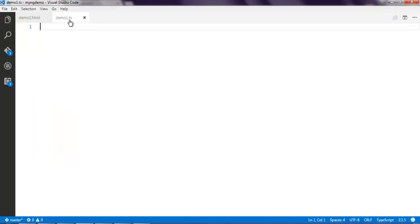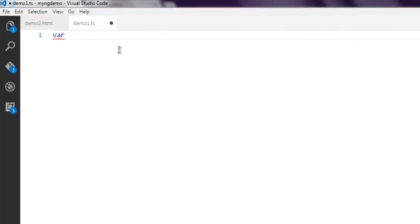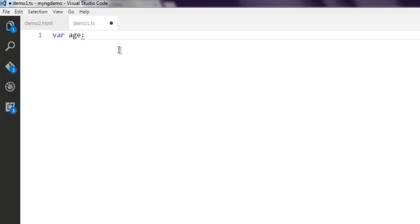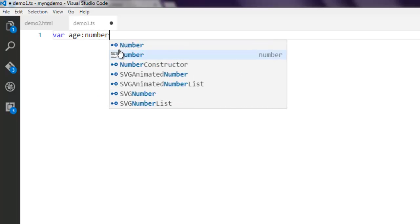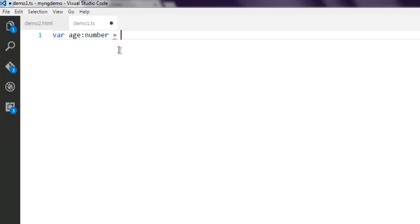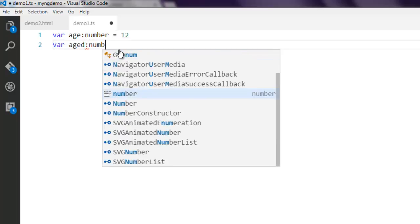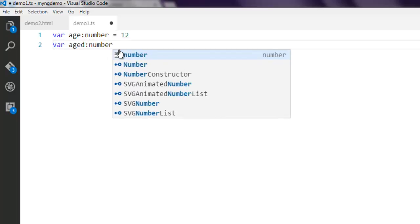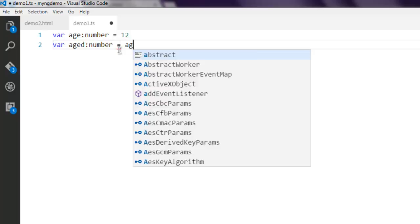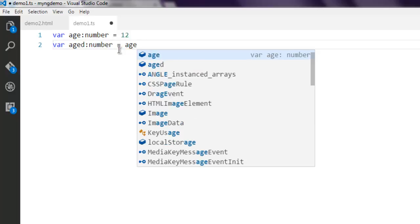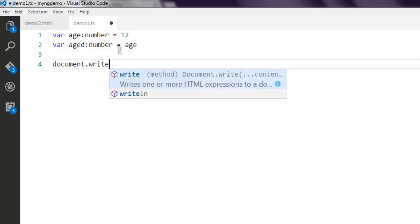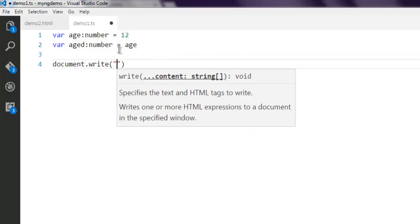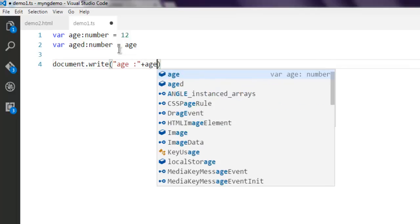Here I'm going to create a script that checks for the negation operator. I've created a variable named age and it is a number set to 12. Then another variable named aged which is also a number. Instead of specifying number, I'm going to simply use age.